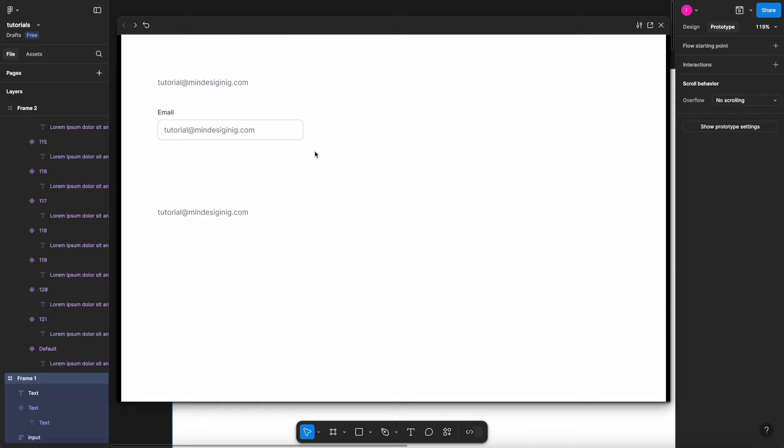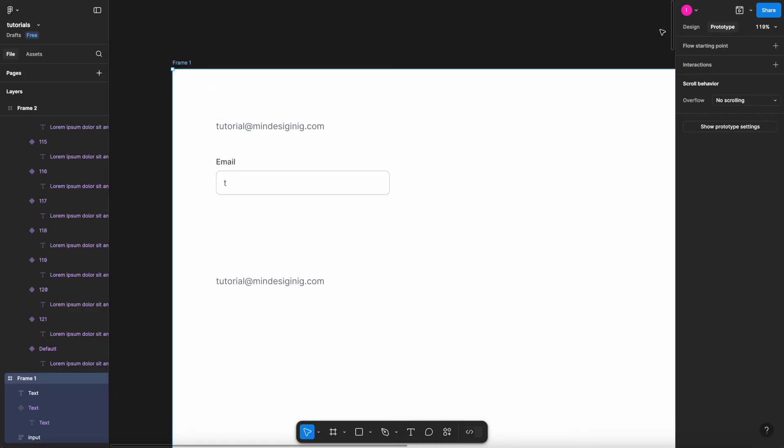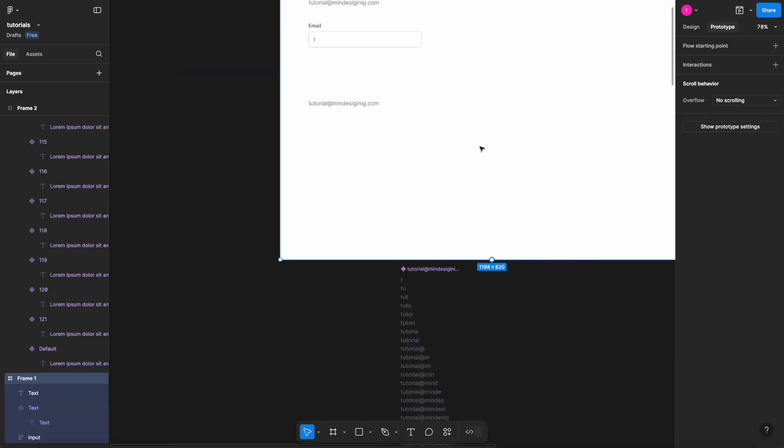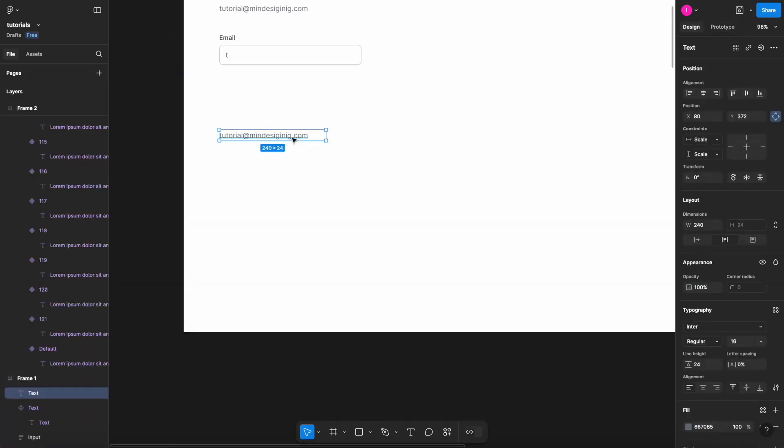One thing that we can do: first of all, I need to select this and set this to hug instead of fix, so the box will have the same length as the current text, not the entire one.